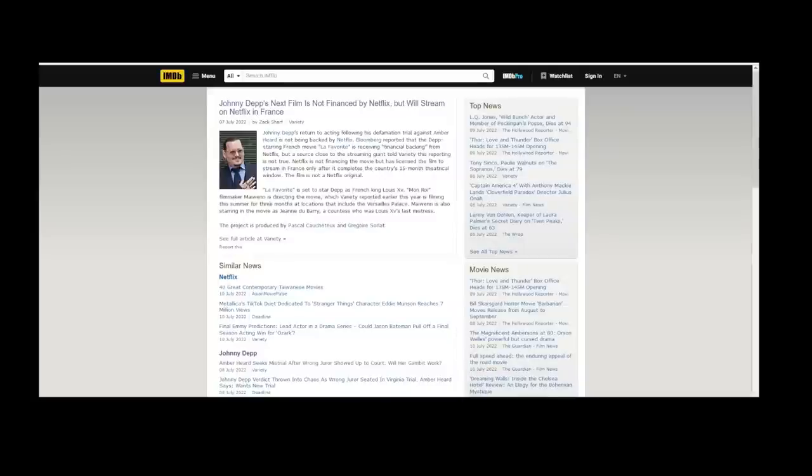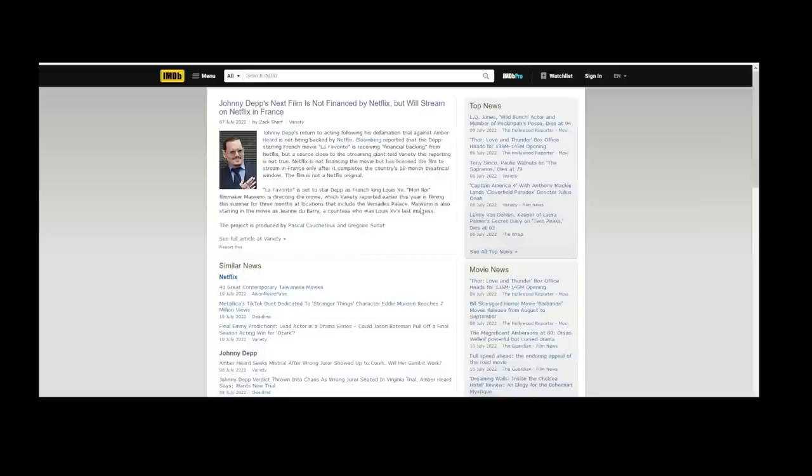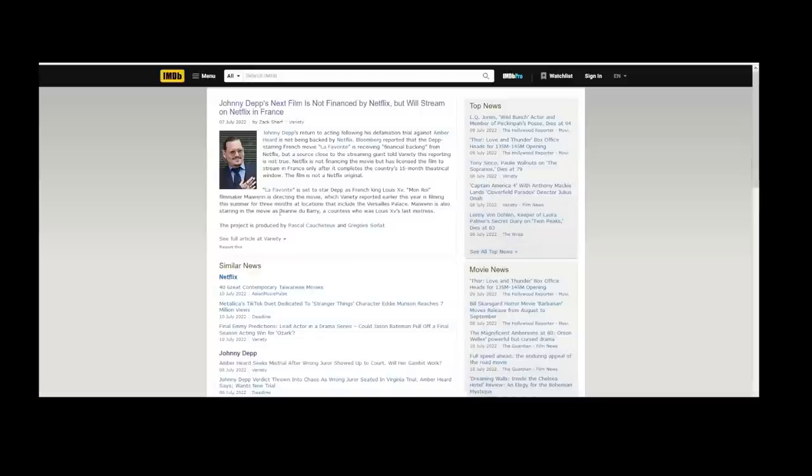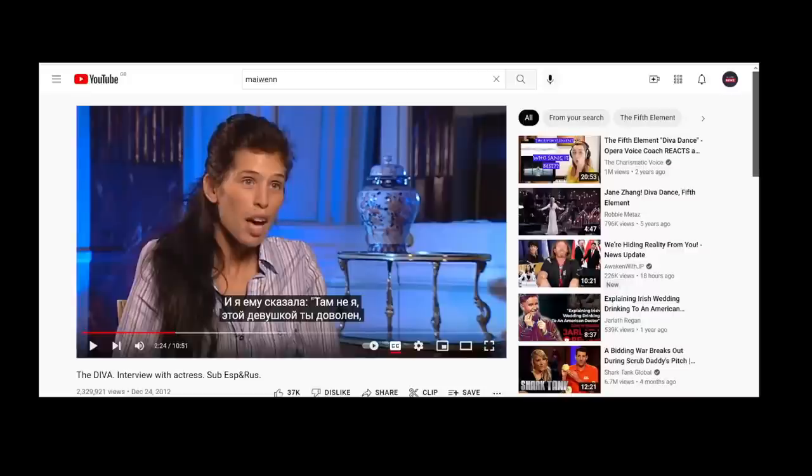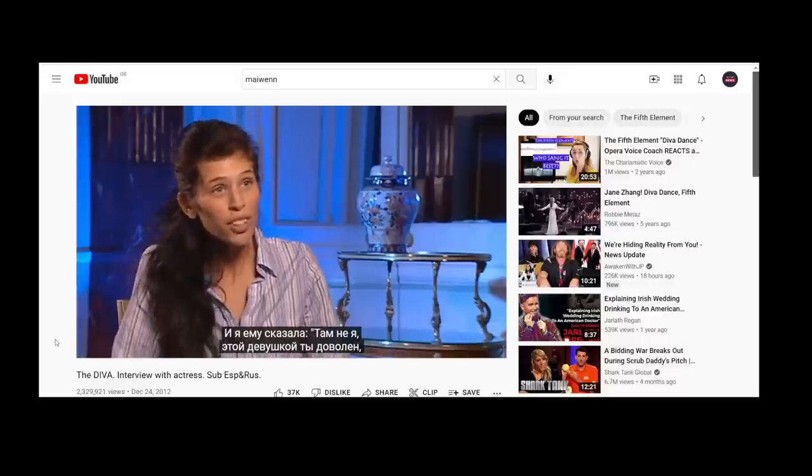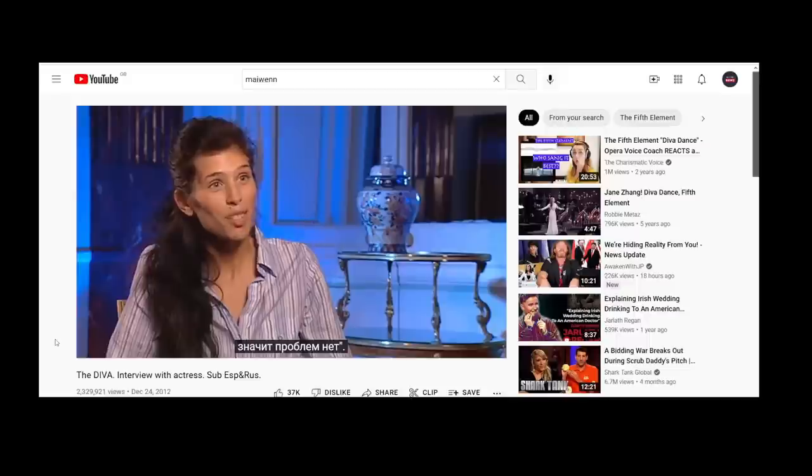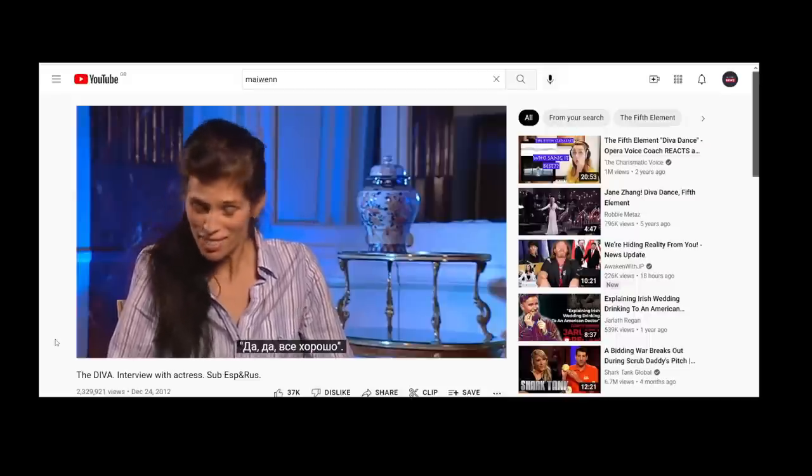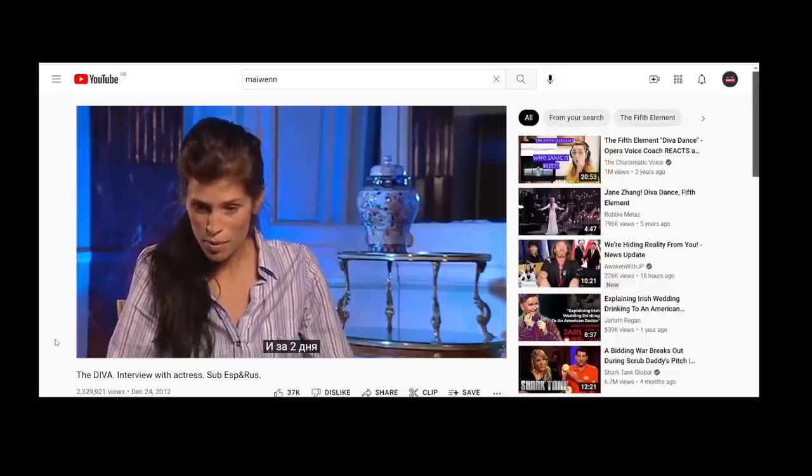The Favorite is set to star the French king. Maïwenn is directing the movie, which Variety reported earlier this year is filming this summer for three months at locations that include Versailles Palace. Maïwenn is also starring in the movie as Jeanne du Barry. A lot of the comments were telling me that I can't pronounce Jeanne du Barry, and they were probably right. So we've got Jeanne du Barry, a countess who was Louis the 15th's last mistress, and she played the diva in the film The Fifth Element.